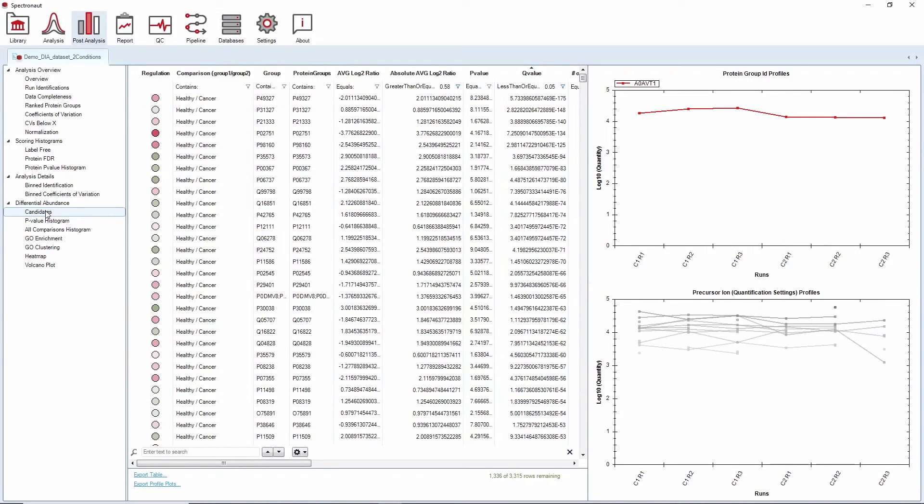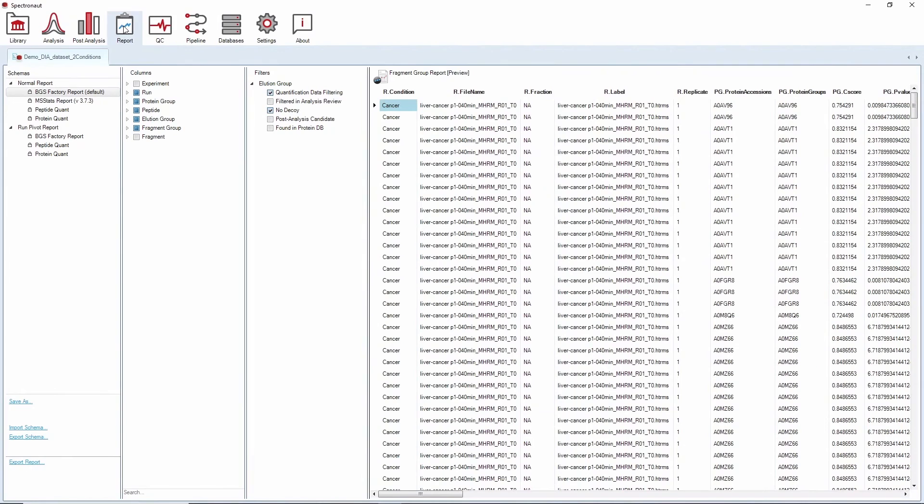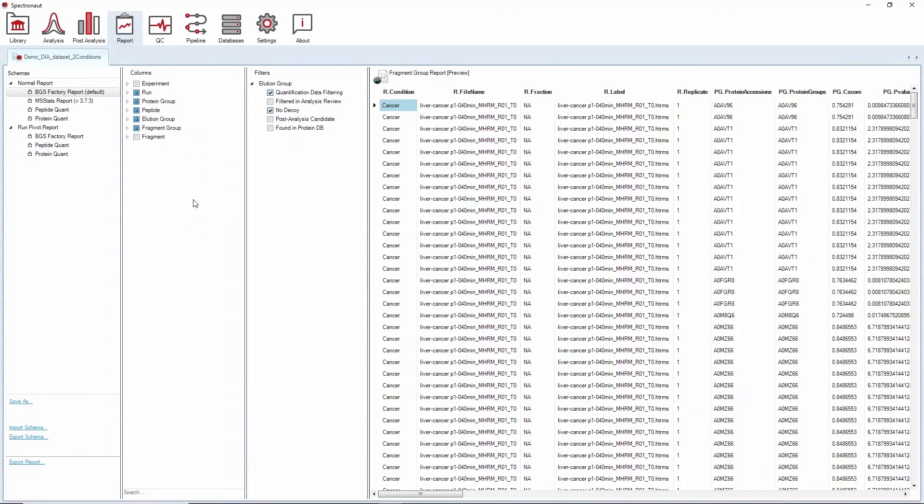If you'd rather export your results, you can go under the report perspective and customize the report that best suits your downstream applications.